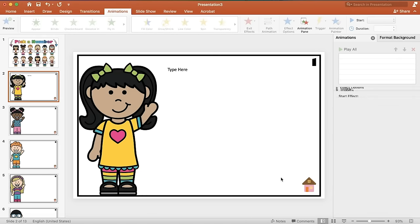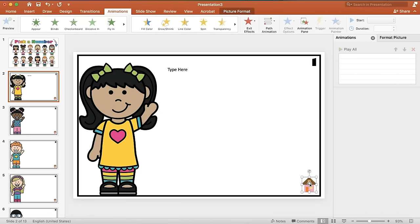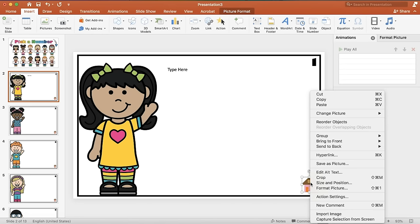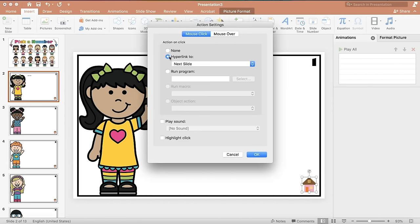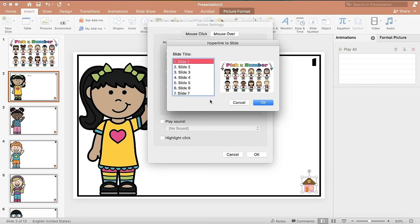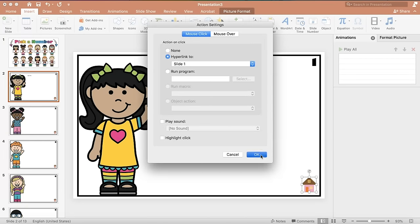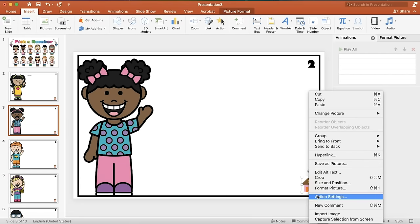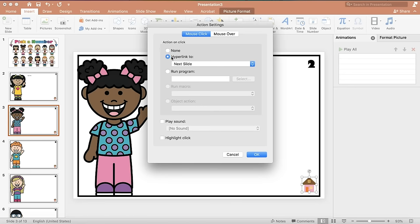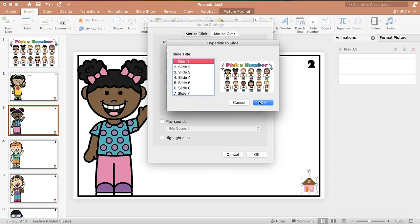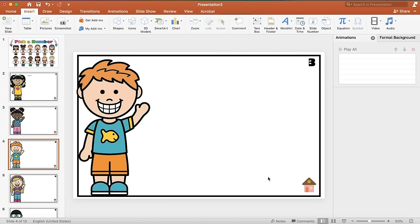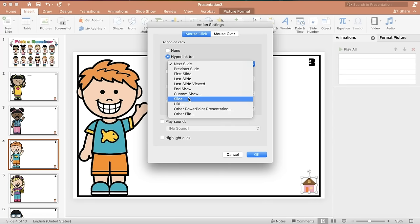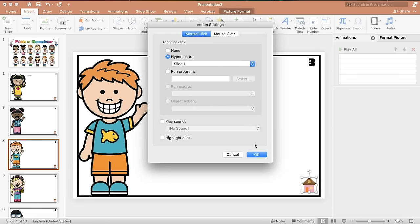Now add a home button to each slide and configure it with an action. Right-click the home button and choose Action Settings. Set it to Hyperlink, then Slide, and select slide number one. This way, clicking the home button always returns to the first slide. Repeat Action Settings → Hyperlink → Slide → Slide 1 for all 12 slides.